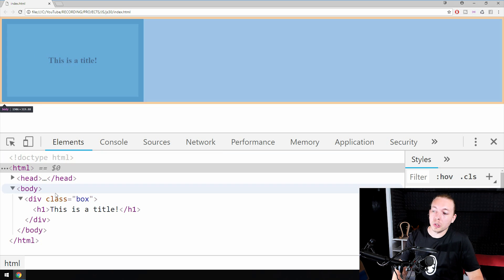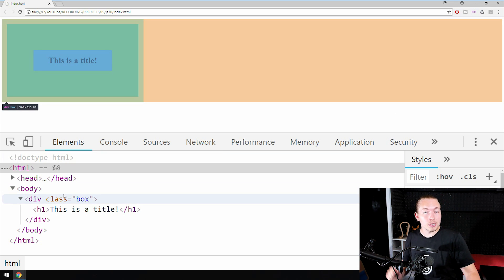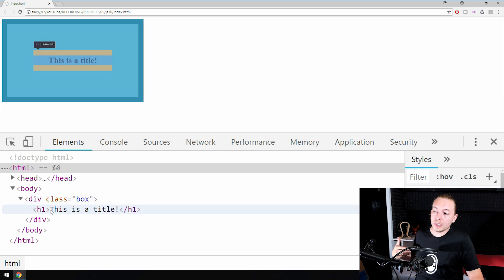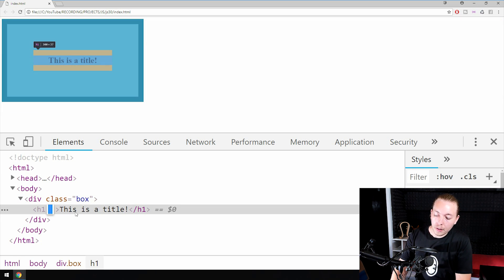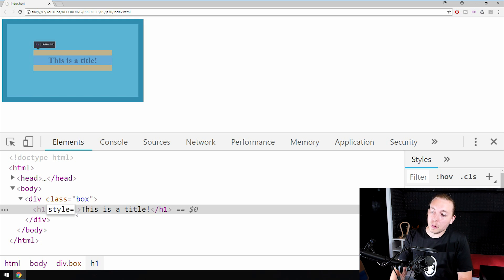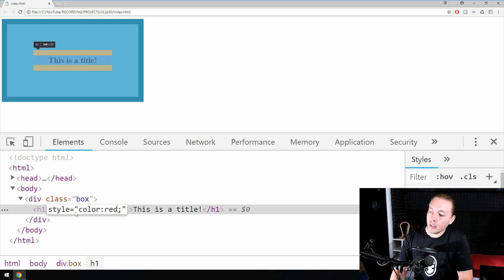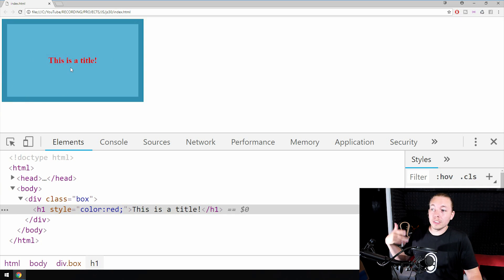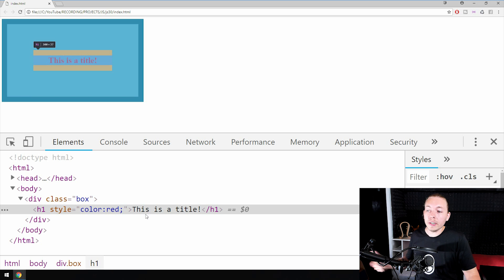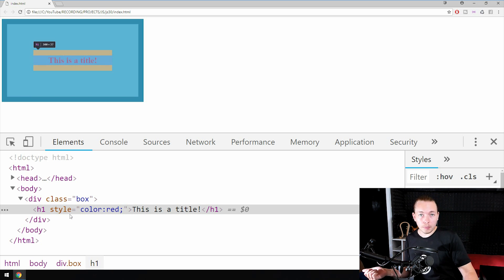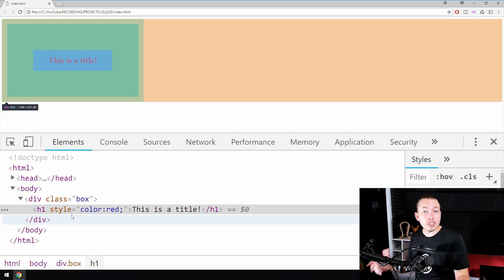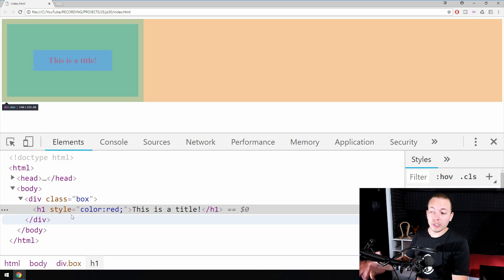If we go inside the example from the previous episode and go down to the H1 tag and apply a style attribute, which we can set a color to red, you can see we now changed the text color inside the website to red. We did so by using the style attribute inside the element, and this is what happens when we change CSS using JavaScript inside a website.